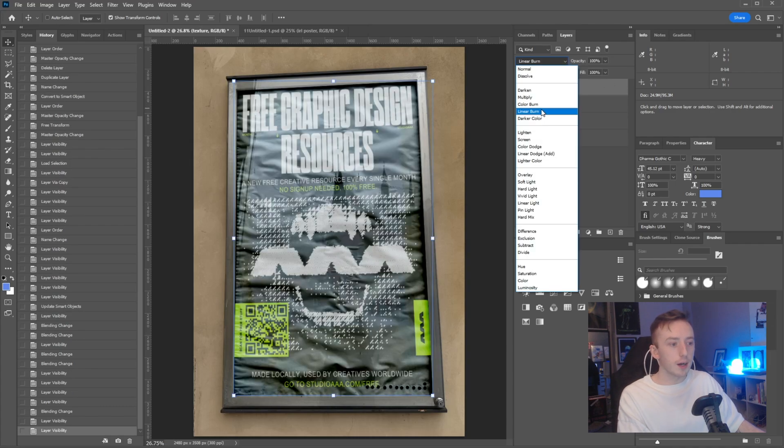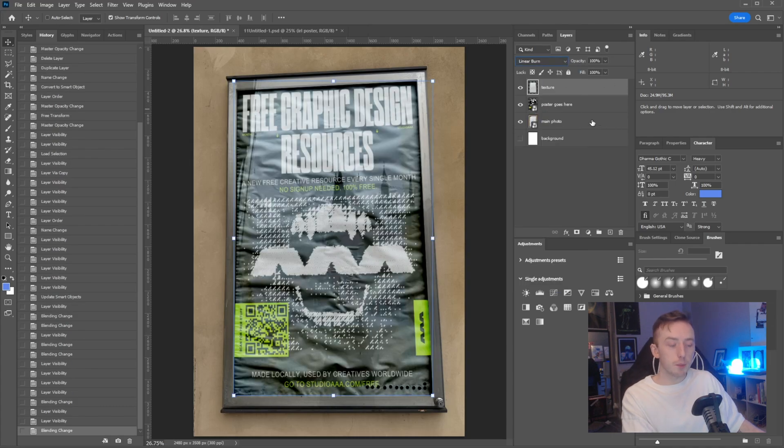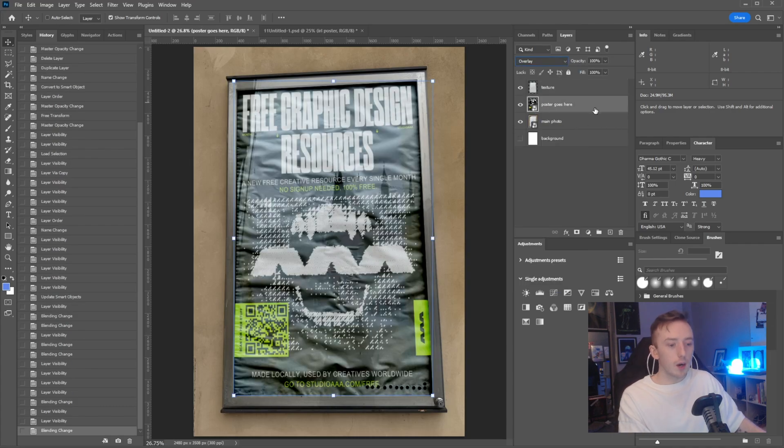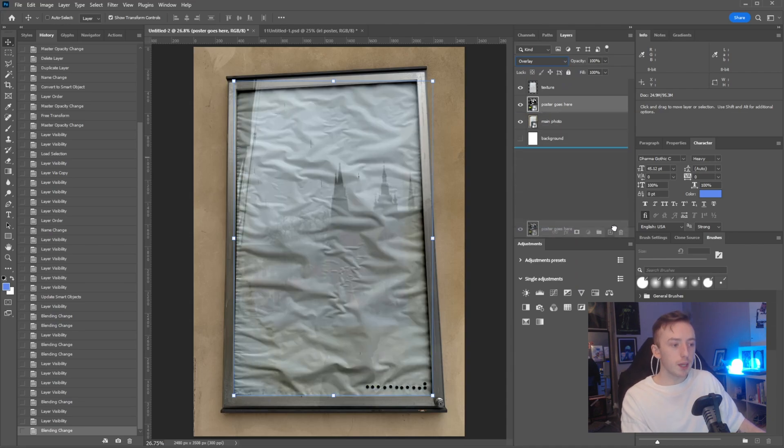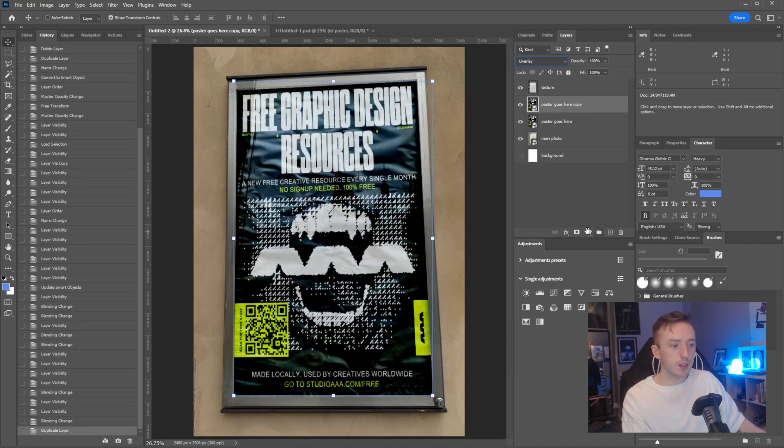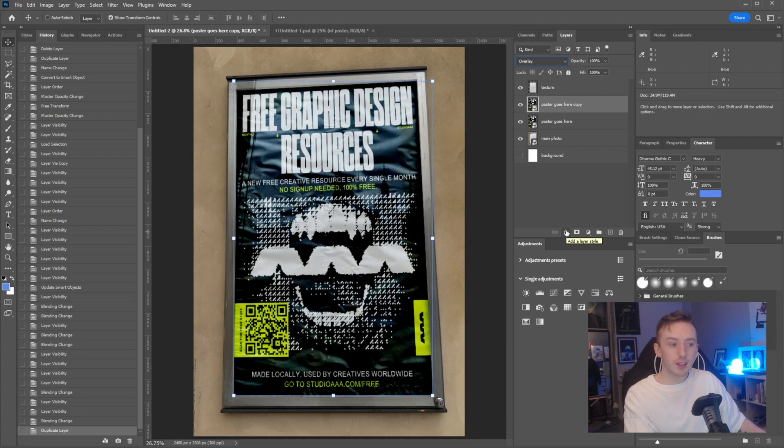Next, I'm going to come up and blend the texture. So turning on the texture layer, I'm going to go for linear burn. Now this looks awful, so what we're going to do is duplicate the poster goes here layer, which immediately improves it a little bit.